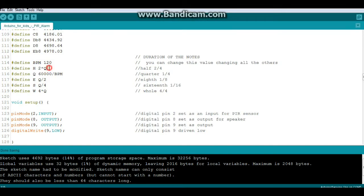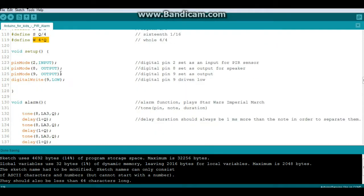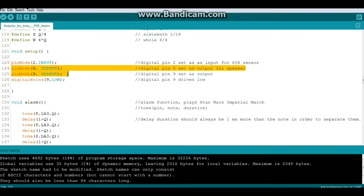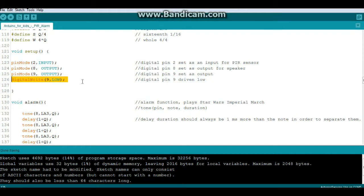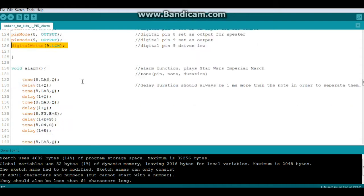Then we have our setup, which remember will only run once. We set pin mode 2 to input and that's where our PIR sensor is. Pin mode 8 and 9 are outputs, and we're going to drive pin 9 low, and this is just to help prevent any interference between pins 8 and 9. 9 sometimes will override it a little bit. Then we have our alarm function, we're going to come back to that.